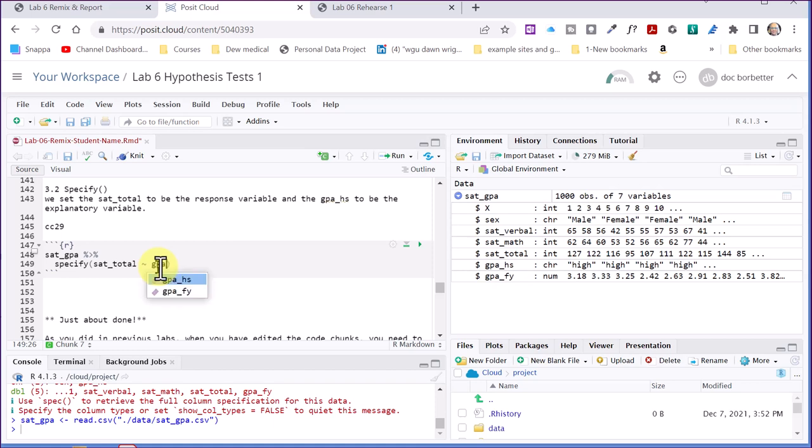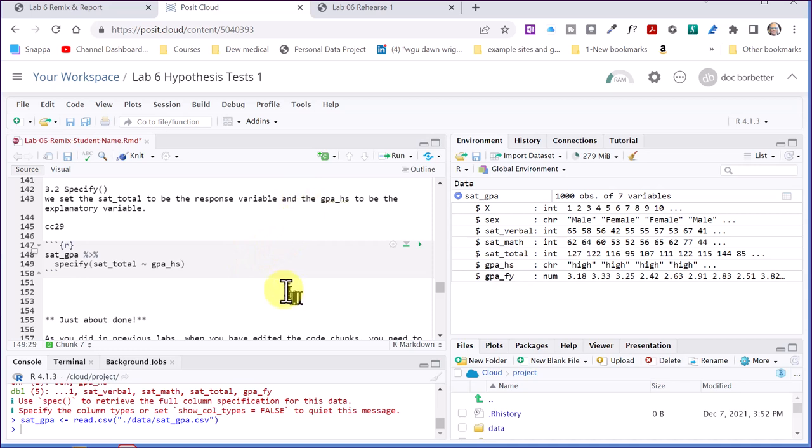You can see it's offering it up as a function of the GPA high school. And it's offering up high school, which is what I want. So that is my first specify. And so we would just continue on doing that, copying into code chunks, and then editing them to put the right variables in there. Pretty straightforward. You've done this before. I hope this helps.